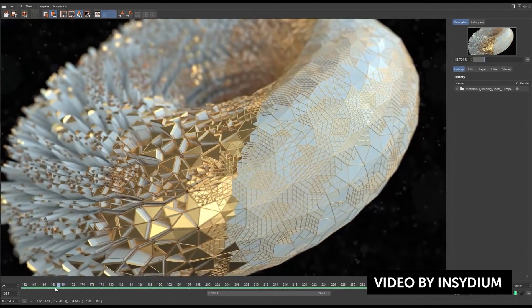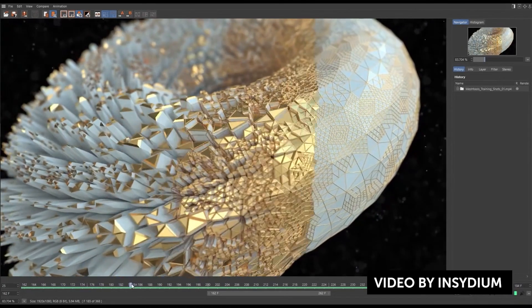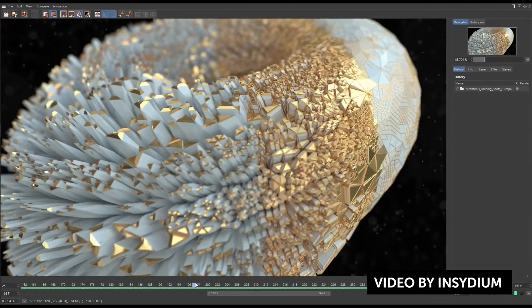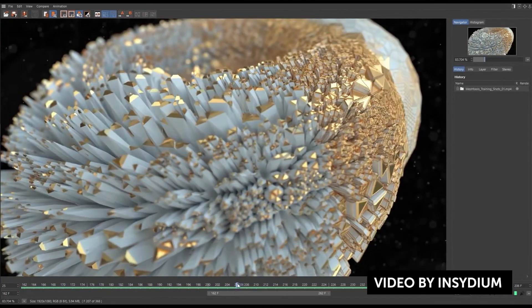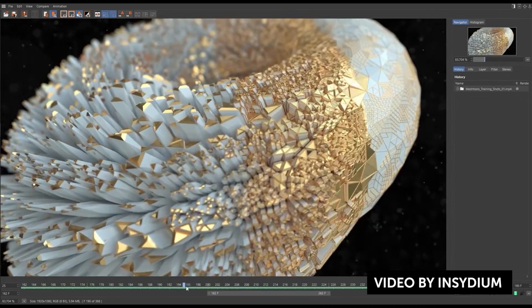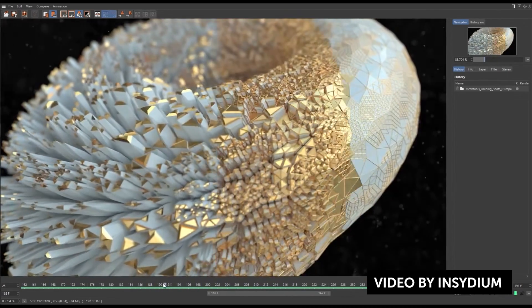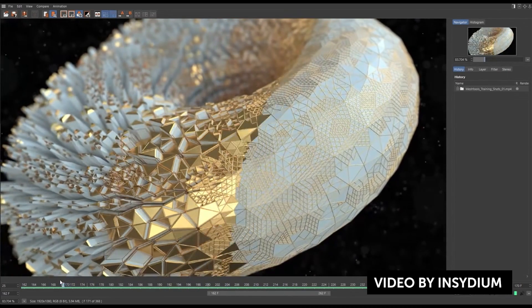They also released X Particles build 1030, which is the first build that's part of the Insidium Fused collection. They introduced Bullet, an industry-standard physics engine, to improve physics in the particle systems. They also improved XP OpenVDB, XP Shatter, and some other stuff, along with a UI update. Check out Insidium Fused, links down below.